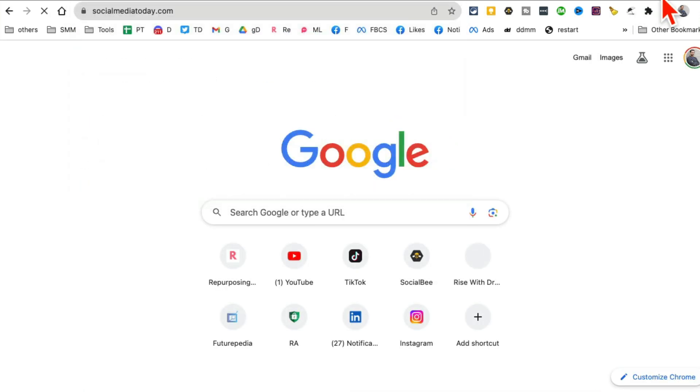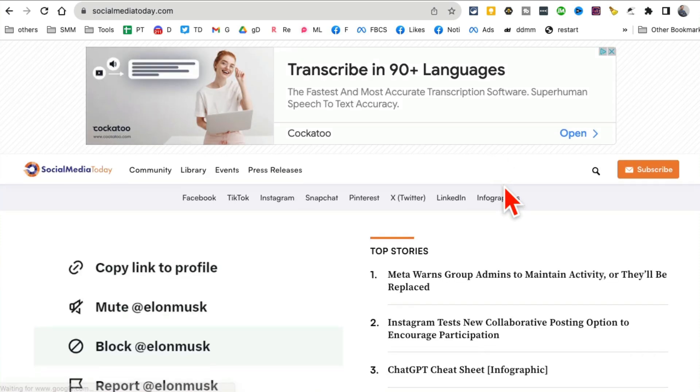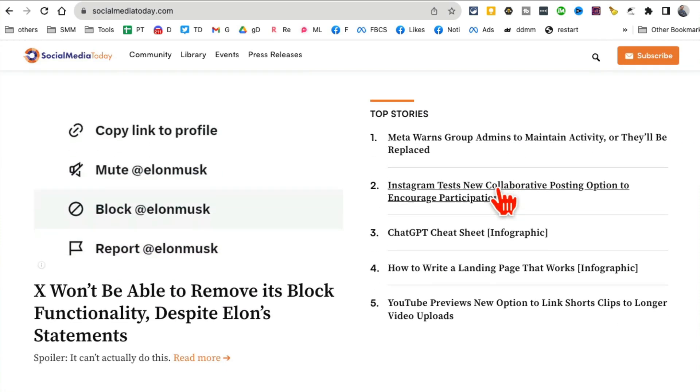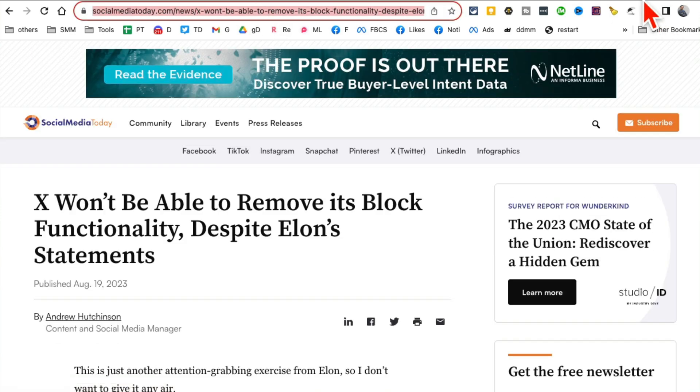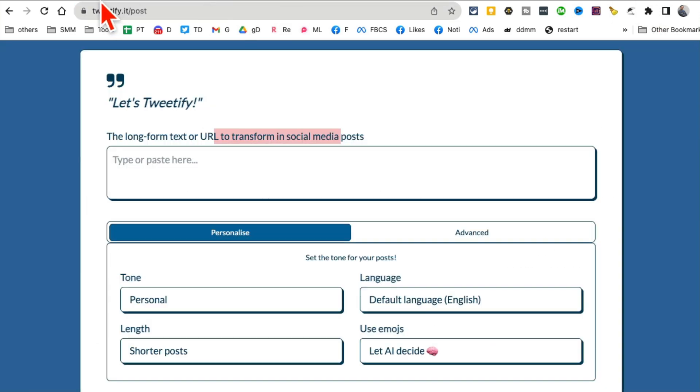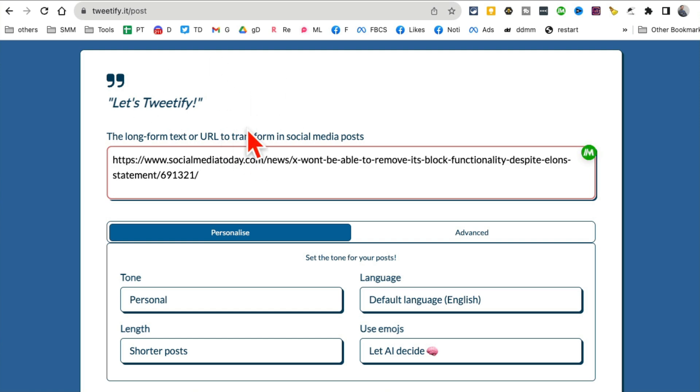If you're a blogger or maybe you write a lot of content and you want to easily create or convert that content into social media posts, this tool is for you. I'm gonna enter the URL of a blog article.